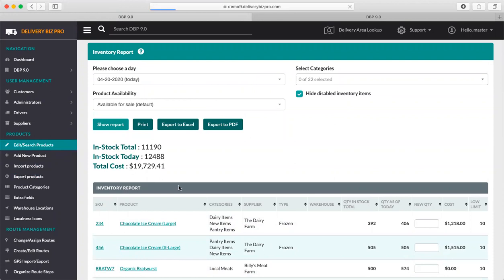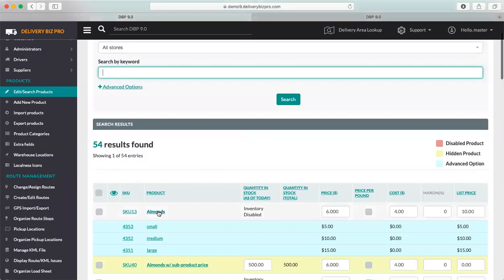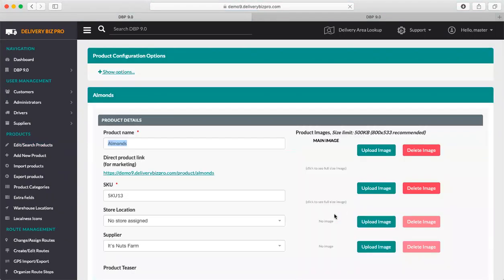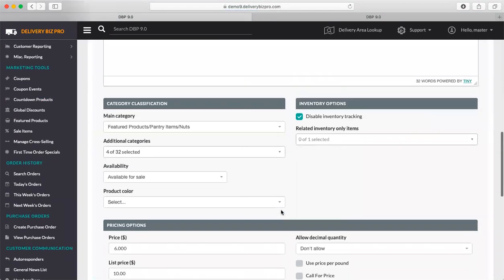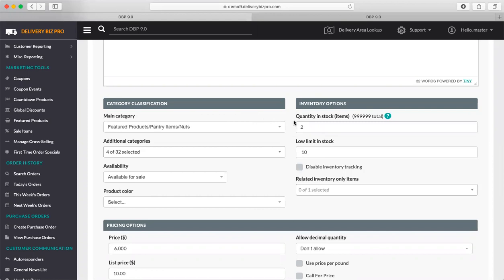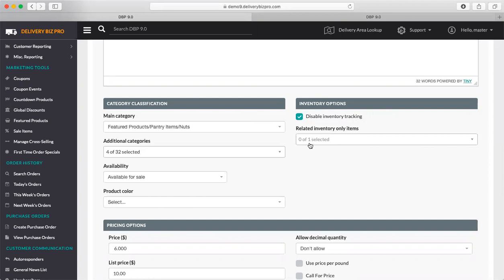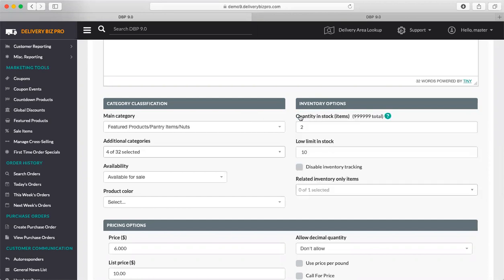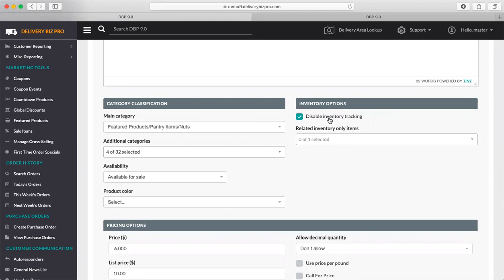If you do have inventory turned on for a certain product, then the customer will be limited on the front end to ordering only up to that amount. So for example, with almonds here — we've got inventory disabled, but if we turn that on, that means that once we're down to, let's say, two or six or whatever the number happens to be, the quantity drop-down on the front end will be limited to that number as well. The customers won't be able to order more than that exact amount. So when I disable inventory tracking, it hides all those fields — that just means that this product will never go out of stock and it's always going to show up and be available for purchase on the front end.